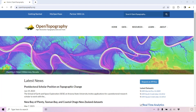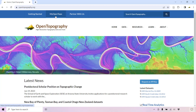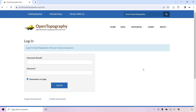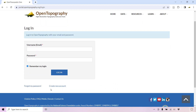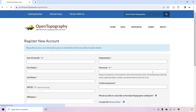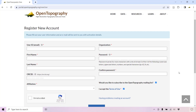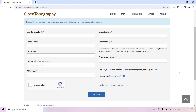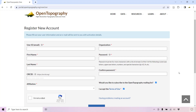We first recommend creating a free Open Topography account. Select My Open Topo in the top bar and create a new account. A free account gives you larger data processing limits, and you have access to a dashboard with all your previously submitted jobs, which you can rerun.